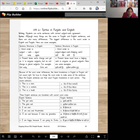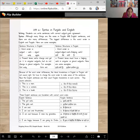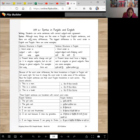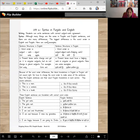The standard is that students can write sentences with correct subject verb agreement. Although many things are the same in Punjabi and English sentences, there are also many differences. The biggest difference is the word order in English and Punjabi. Here are some examples.